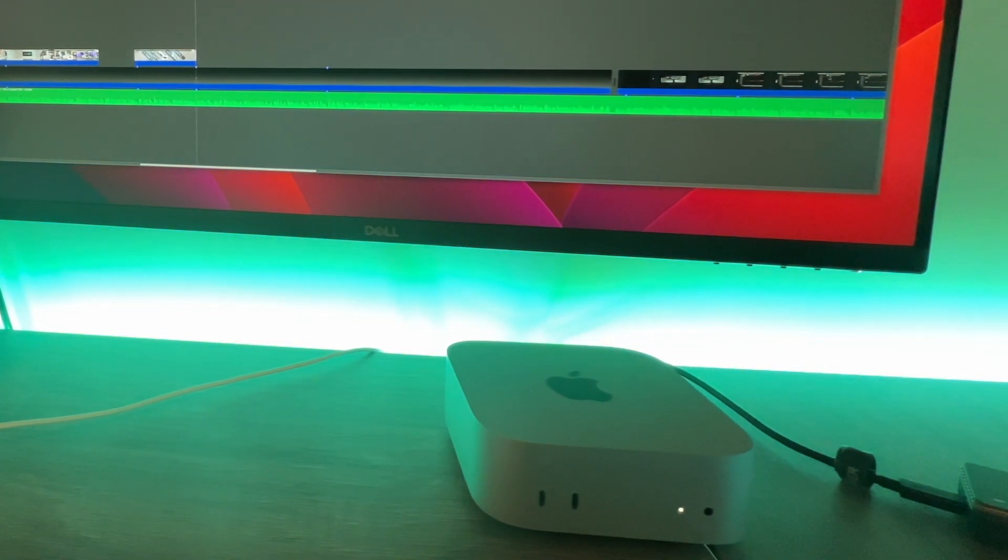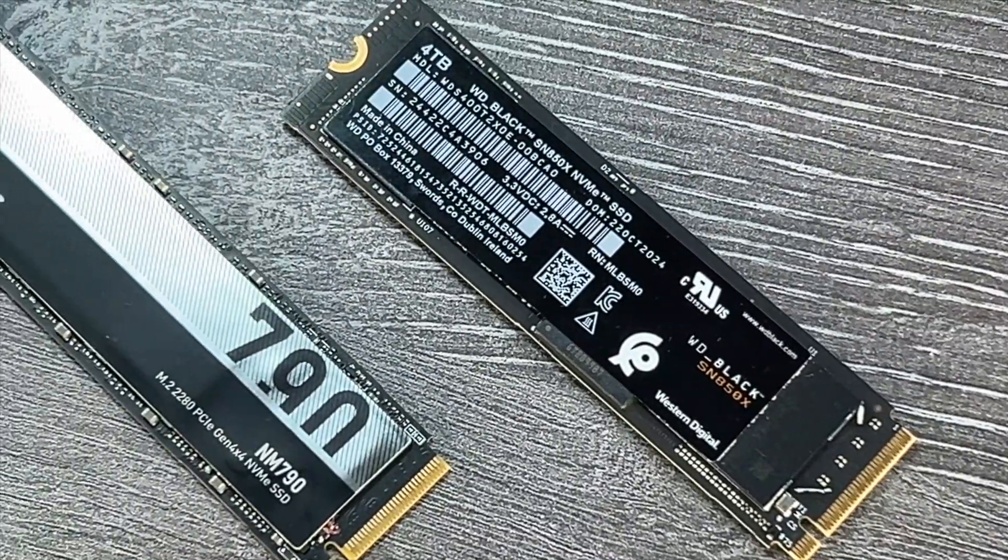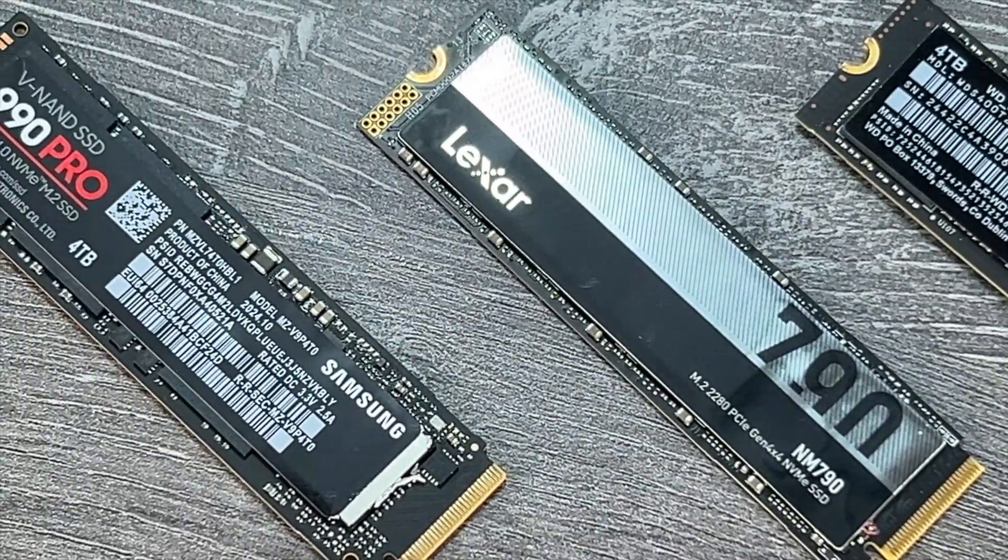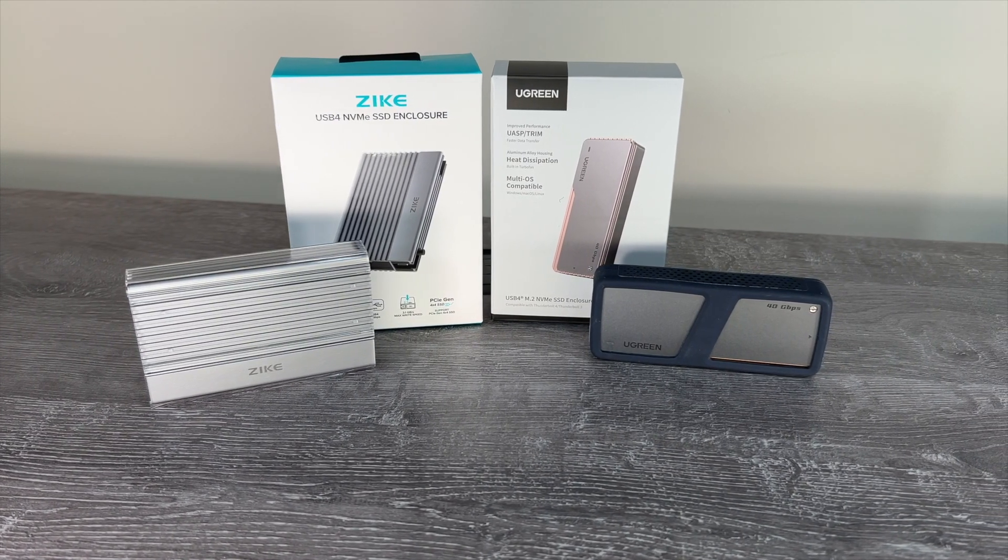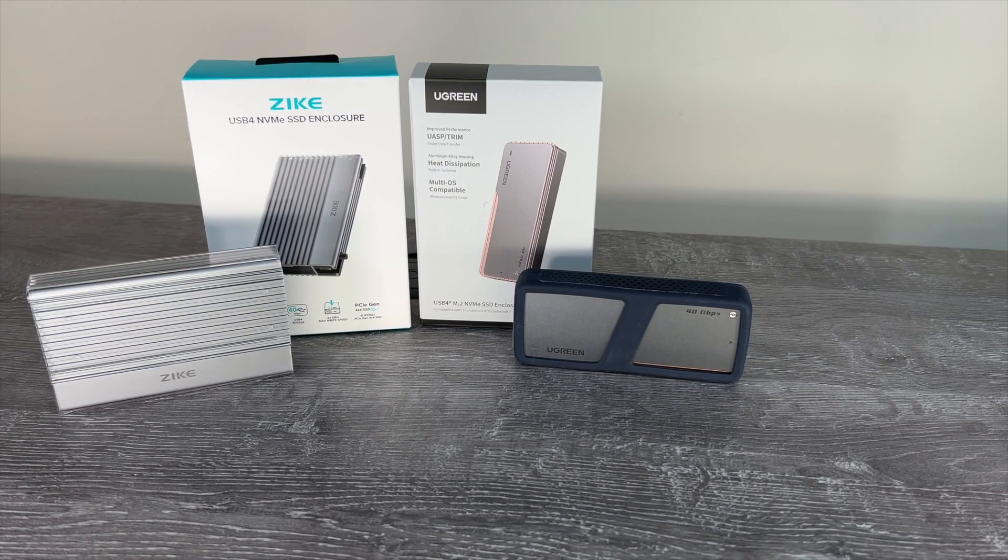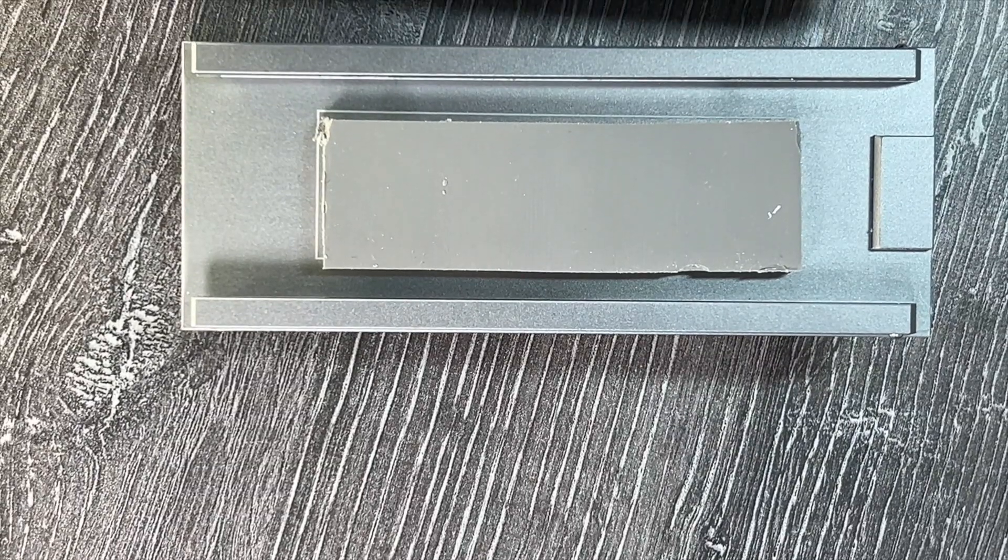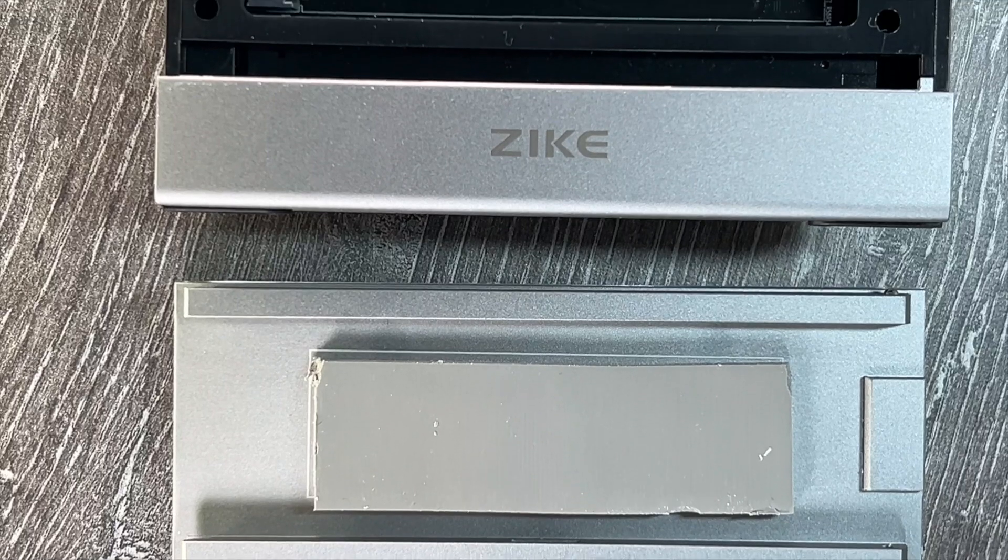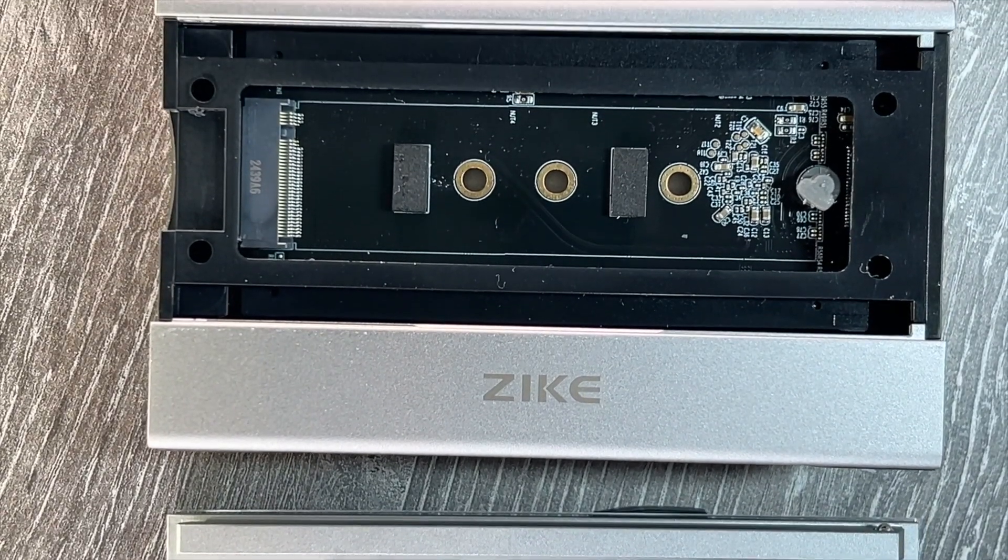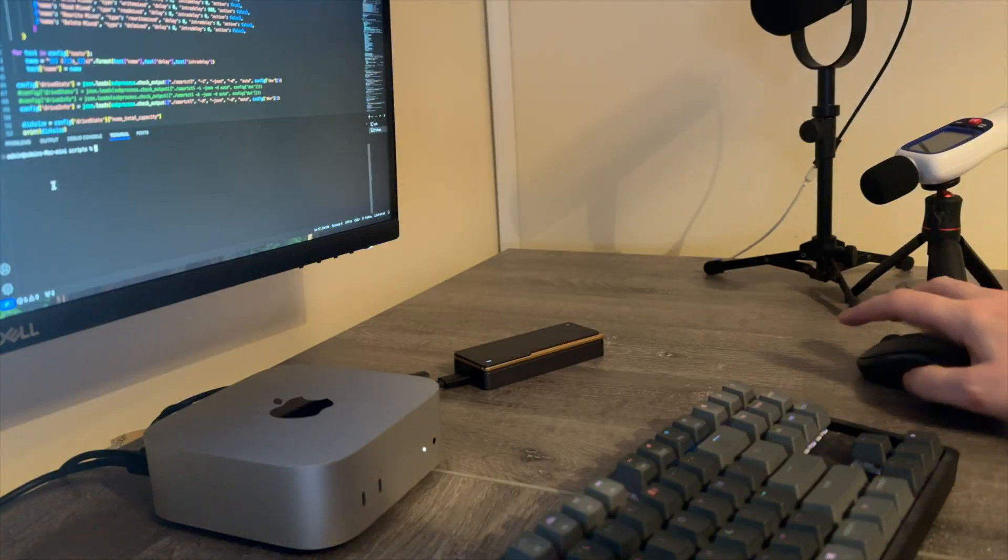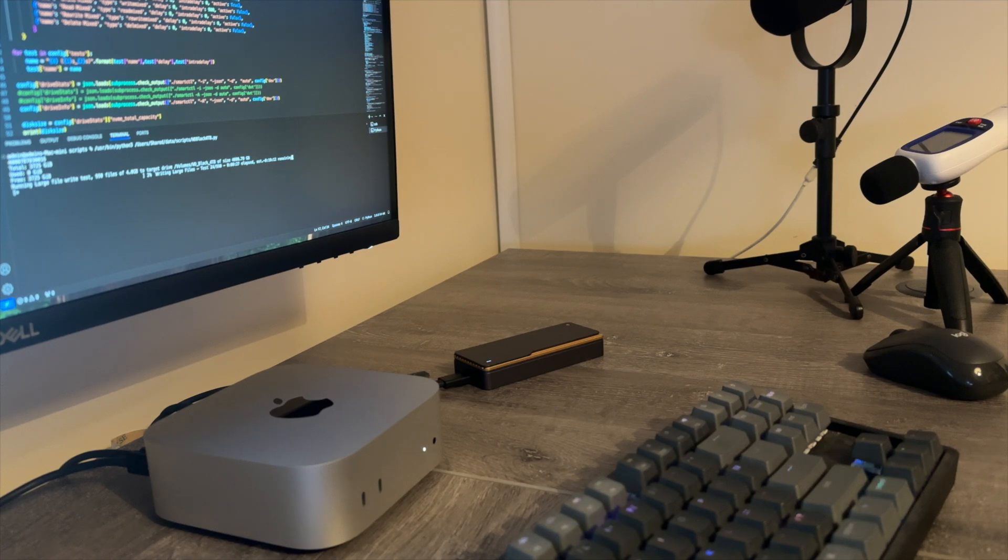In the first video I did an in-depth performance and thermal test on some popular four terabyte SSDs in a couple of different Thunderbolt 4 enclosures, and for a number of reasons came to the conclusion that the Samsung 990 Pro SSD in the Zike TB4 enclosure was my choice for use with the Mac Mini. The performance was solid, the heat was manageable, and it didn't lead to any throttling even under really extreme scenarios. You can check that video if you're interested in the testing I did and the results, and I'll link that below.